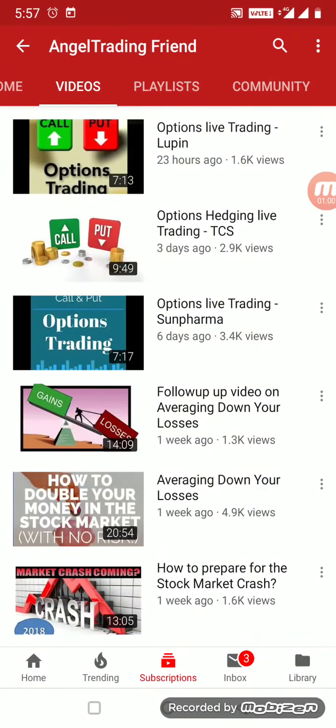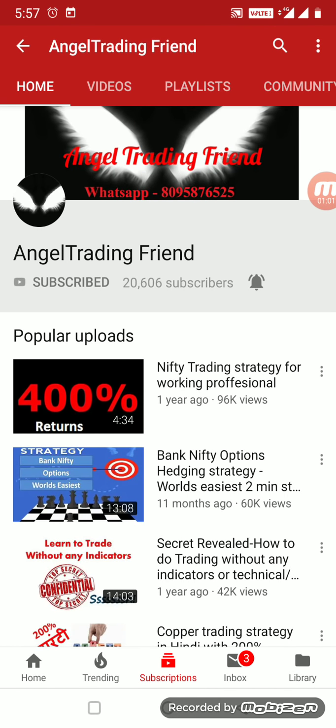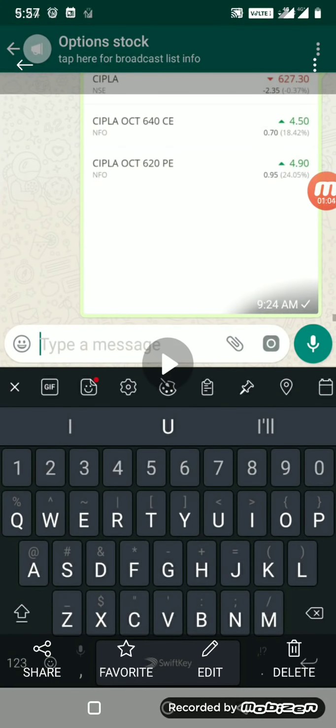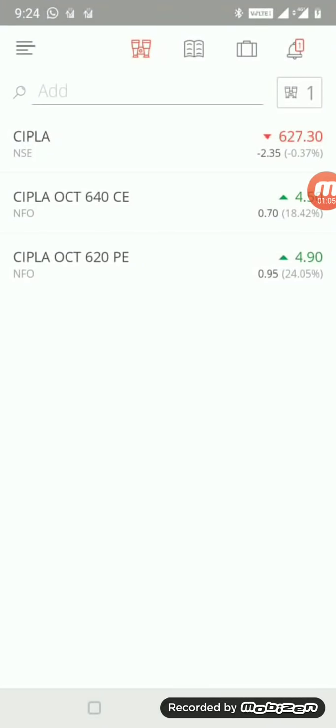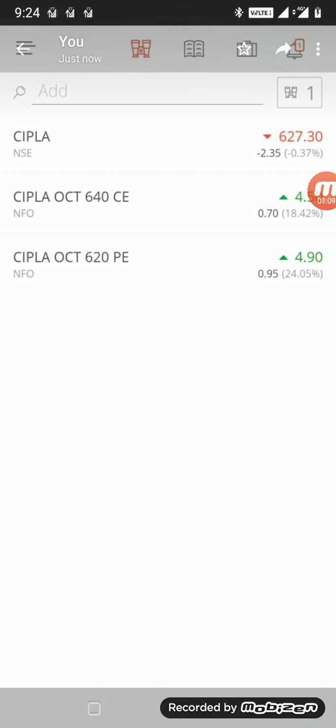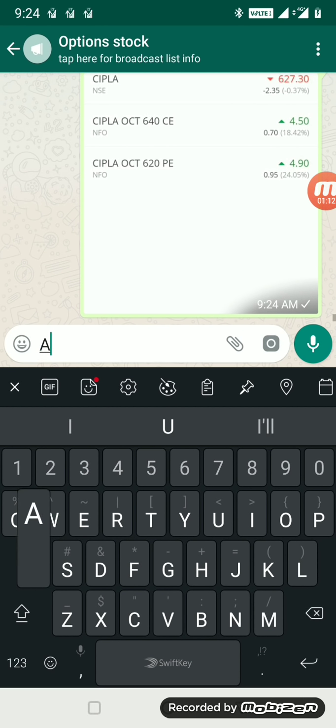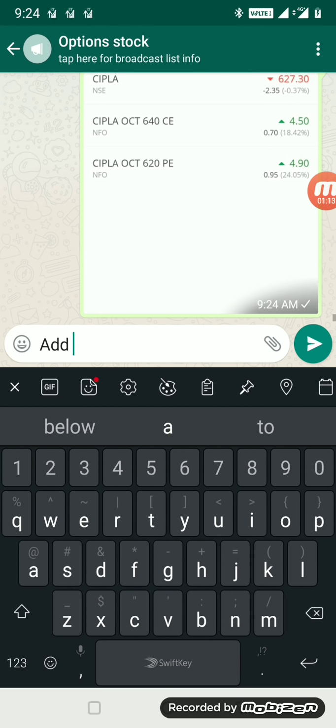Today's live trading stock selected was CIPLA. Once again, CIPLA seems to be the stock of the hour. It's been coming again and again, so in one week we've traded CIPLA twice.